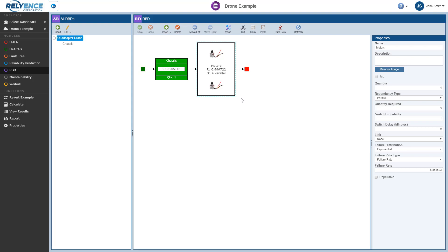The All RBDs pane displays a list of all RBDs in this analysis. In Reliance, RBDs are designated by the name of the RBD, such as quadcopter drone, or the name of the subdiagrams such as chassis. We can have any number of RBDs and subdiagrams in our analysis. RBDs can be linked to other RBDs through the use of subdiagrams. Subdiagrams enable you to nest RBDs to make your diagrams easier to organize and maintain. The use of subdiagrams also enables you to reuse RBDs across diagrams.